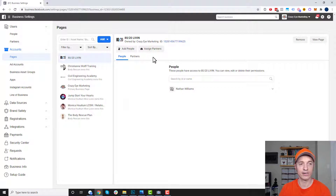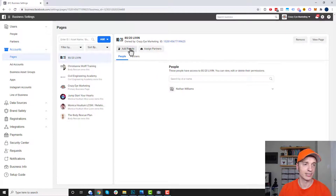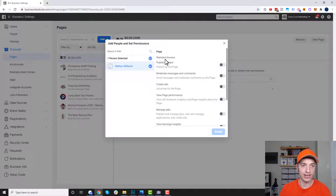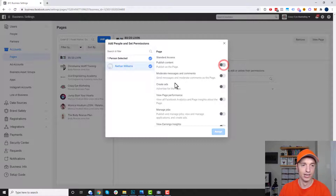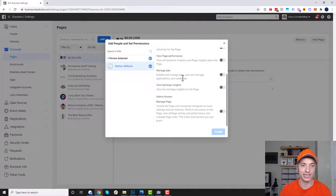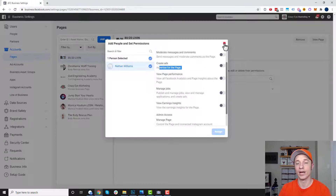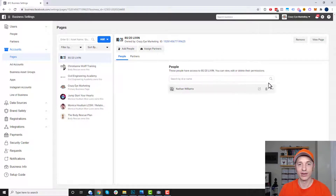On the right-hand side is where you add different people and assign partners. You click add people, select the name of the individual you want to give access to this particular page, and then choose what type of access to give them — can they publish content, create ads, view page performance, manage jobs, view earning insights, manage page, etc. It gives you a little definition of what you're granting, so you're not giving somebody so much power that they could delete your page if they wanted to.